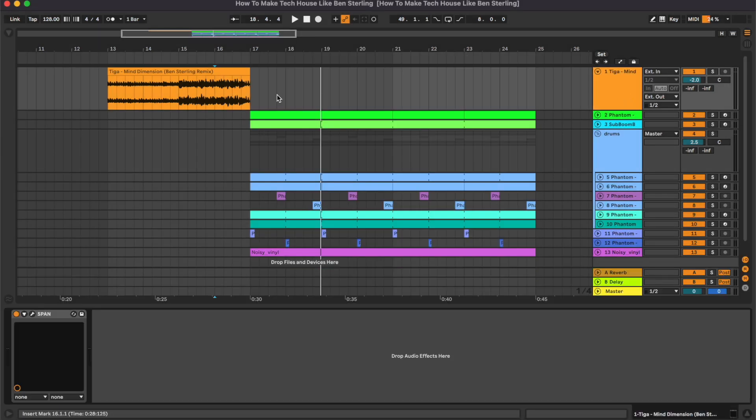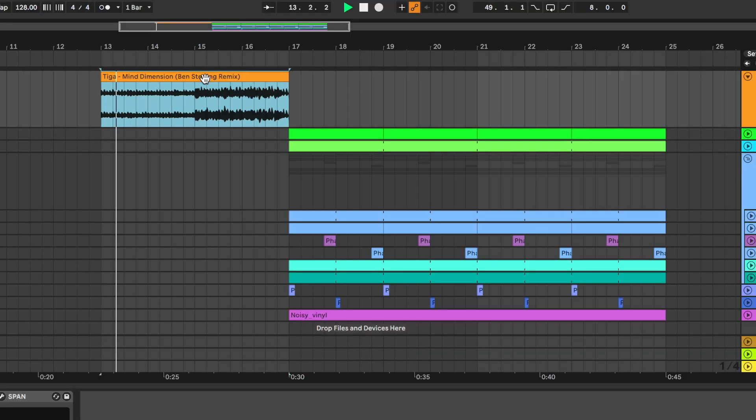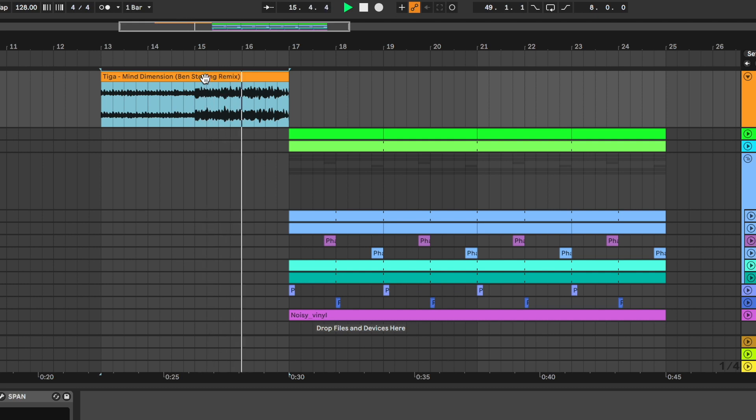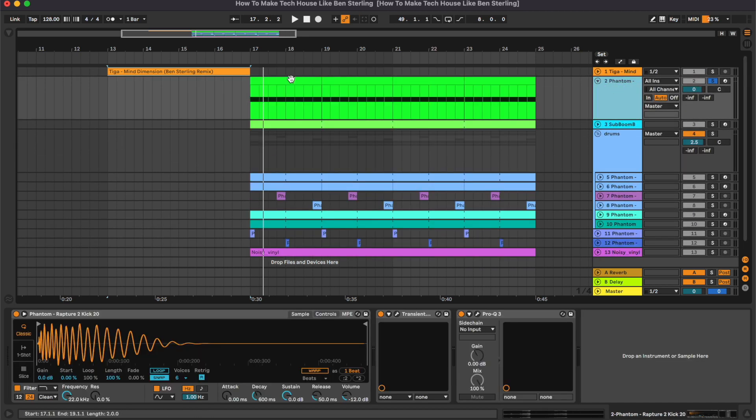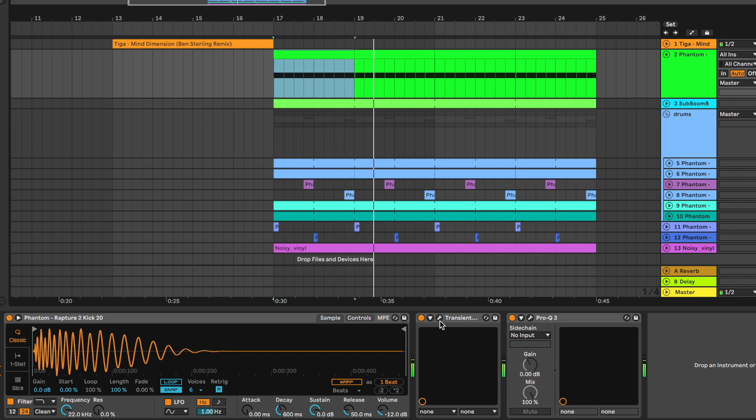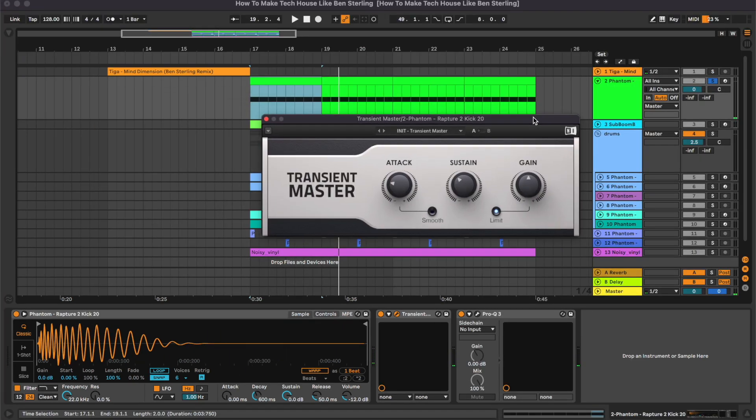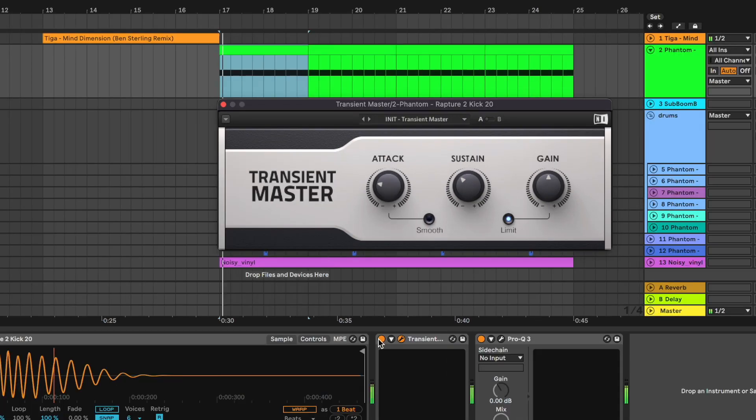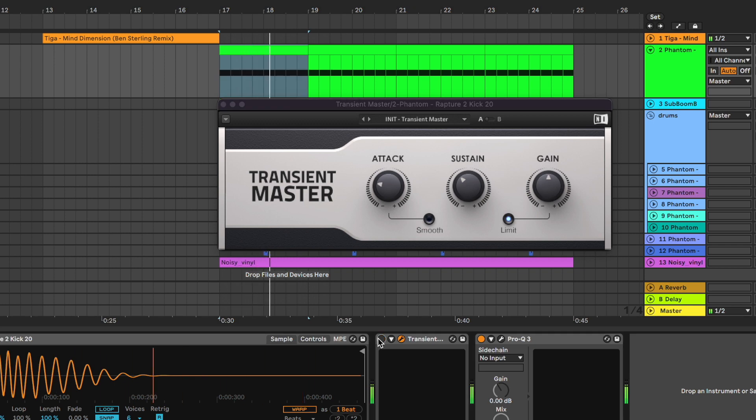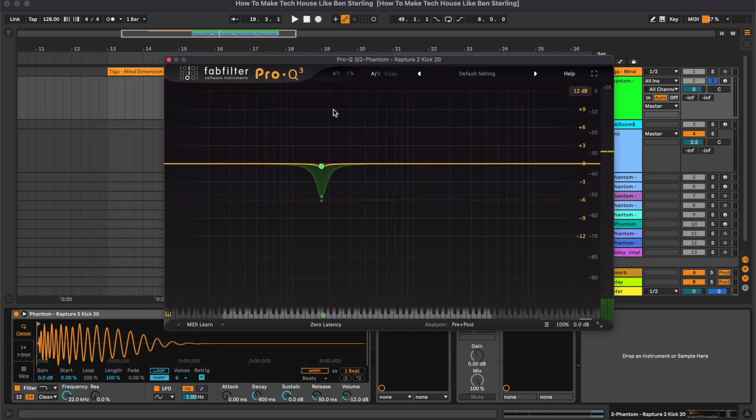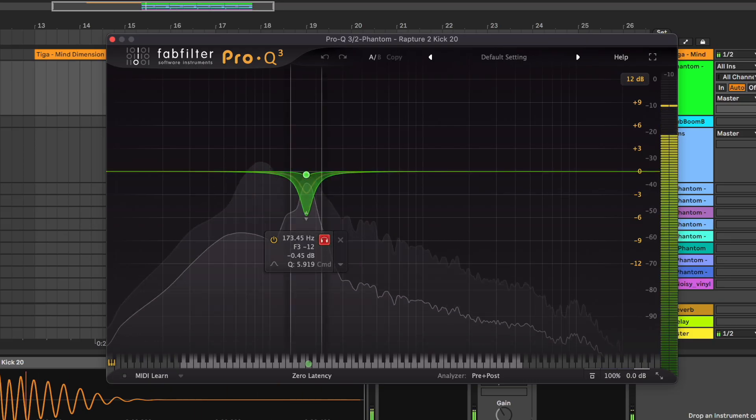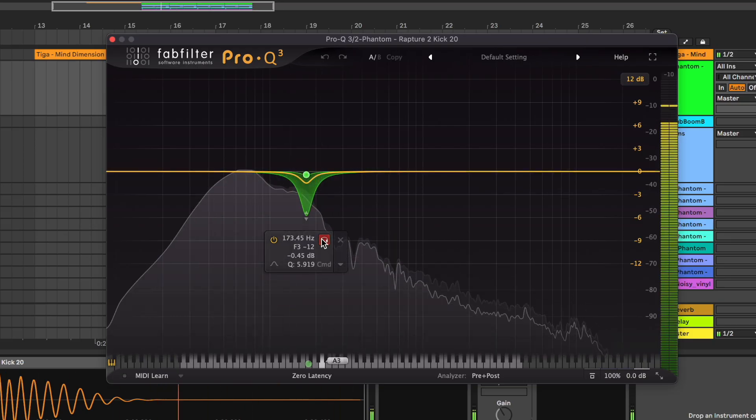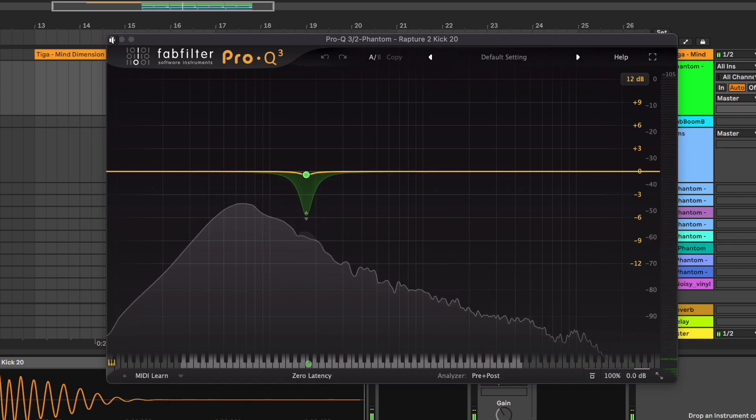So let's start with the first channel which is actually the original song. Really basic, no processing on it. Then we have the kick drum. On this one we have a transient master which is heavily reducing the attack and also reducing the sustain, together with Pro-Q3 which is attenuating this muddy frequency at 170 Hertz.